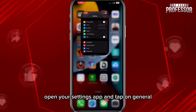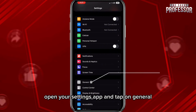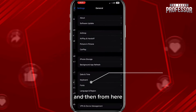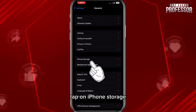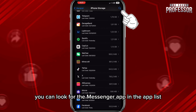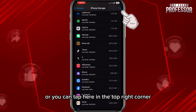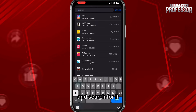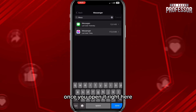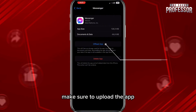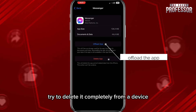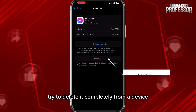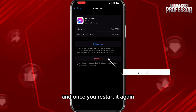Open your Settings app, tap on General, then tap on iPhone Storage. Look for the Messenger app in the list, or tap the search icon in the top right corner to find it faster. Once you open it, offload the app. If that still doesn't fix the problem, try deleting it completely and then reinstalling it.